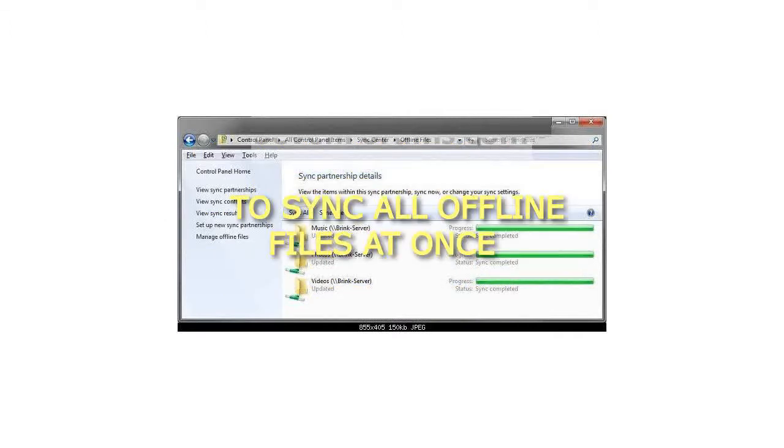To sync all offline files at once, select the Offline Files folder to only highlight it, then click or tap on the Sync toolbar button, or right-click on the Offline Files folder and click or tap on Sync Offline Files.